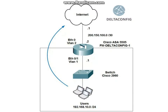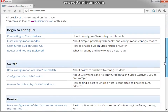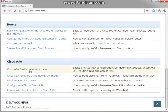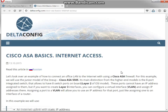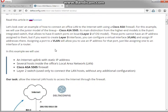From this moment you have basically configured Cisco ASA. You have the interfaces, the default gateway, the NAT rules, and even access rules — everything works fine. You can also find the text version of this article and others on my website delta-config.com. Good luck with your configuration of Cisco equipment — like and subscribe.